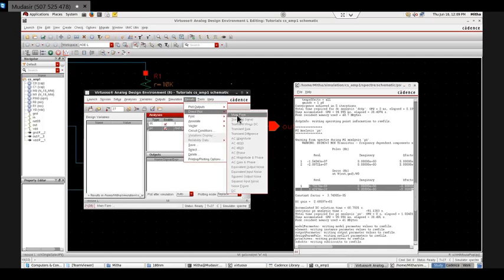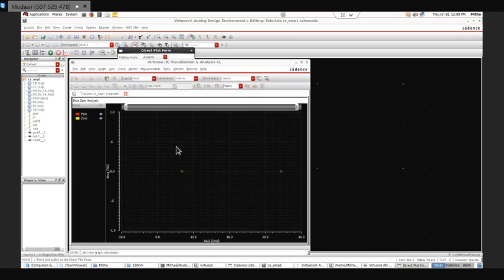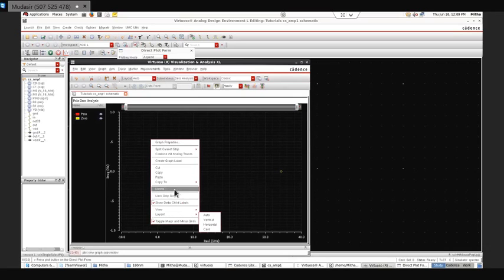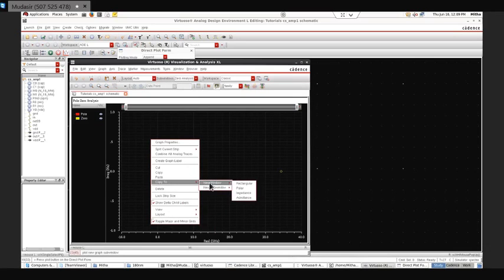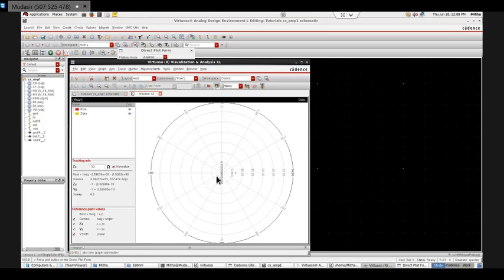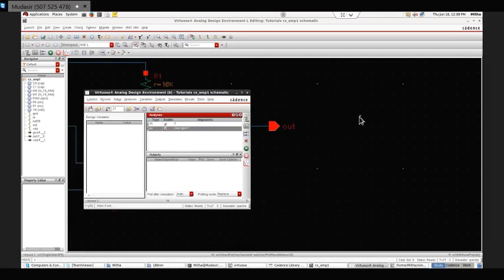The same way I can go to Main Form and plot them. Now you can see both poles are here, and the two zeros are there. Again you can send it to a new window to view the Smith chart. This is how we do the pole-zero analysis for a particular circuit.